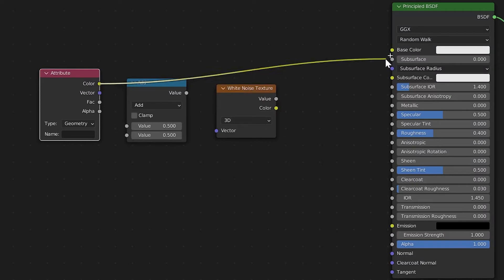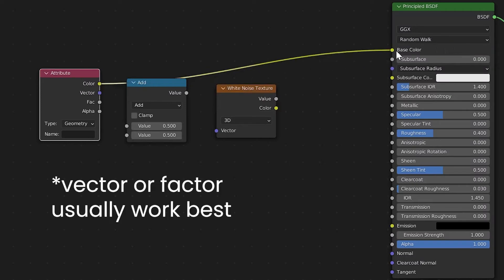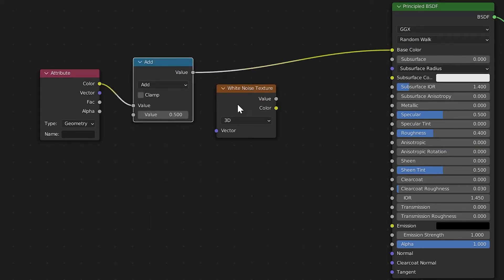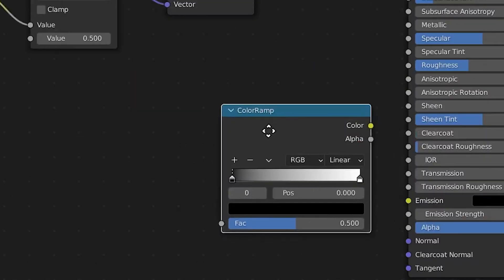Connect any of the attribute node's outputs to the color input of the principled BSDF. Now just click those other nodes into place.